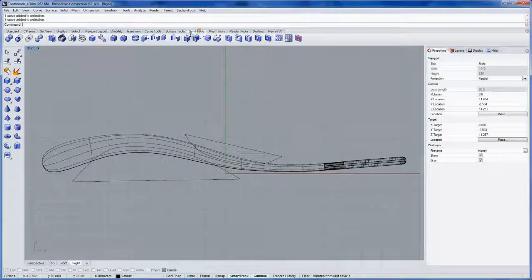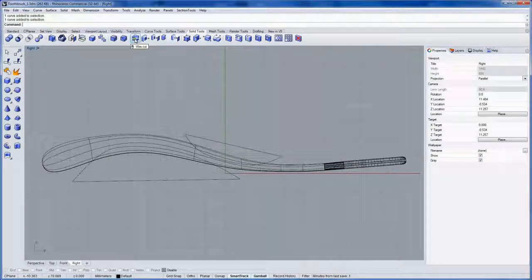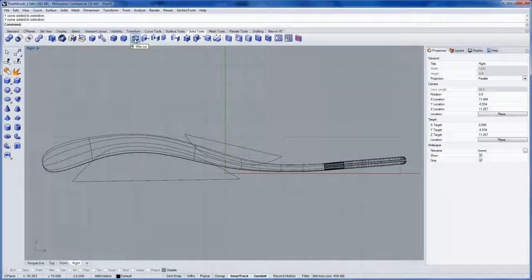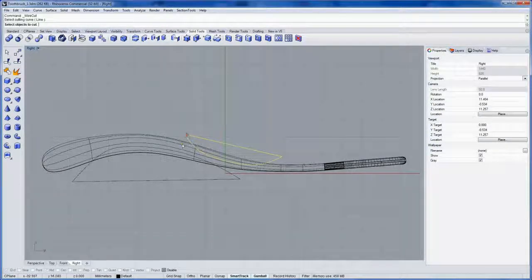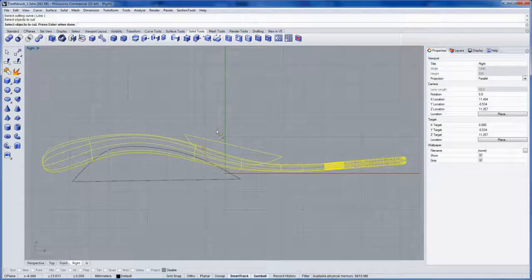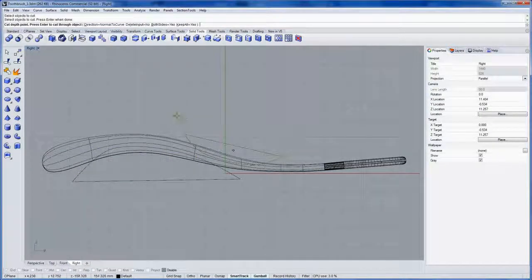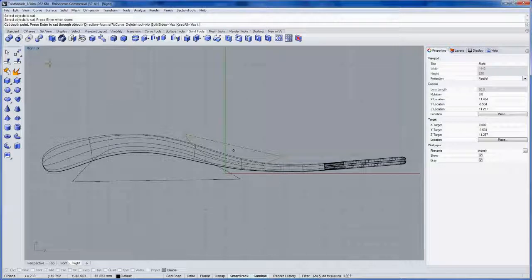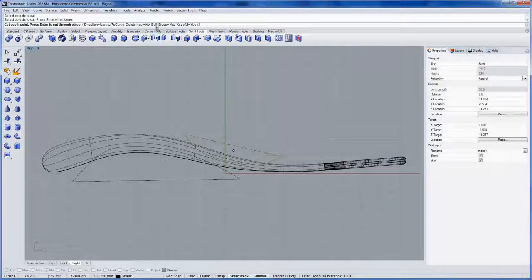Next in the solid tools I'll go in and grab wire cut right here. Select a cutting curve and the object to cut. Enter. Now normal to curve will be the curve plane so the same thing as the right view that we're looking in here.